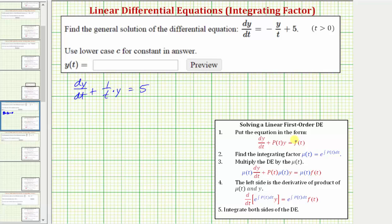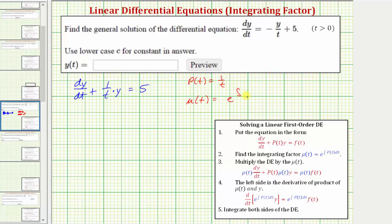The next step is to find the integrating factor, which is mu(t) equals e raised to the power of the integral of p(t) dt. Since p(t) is equal to one divided by t, the integrating factor mu(t) is equal to e raised to the power of the integral of one divided by t dt.